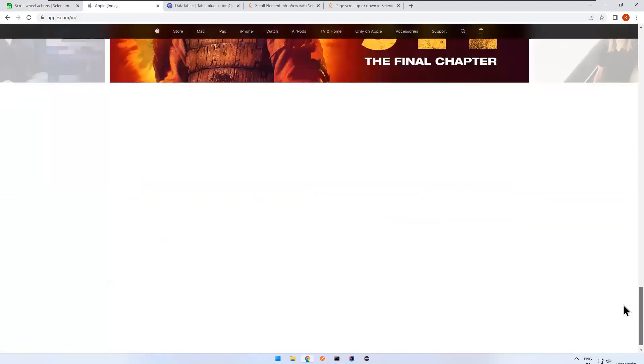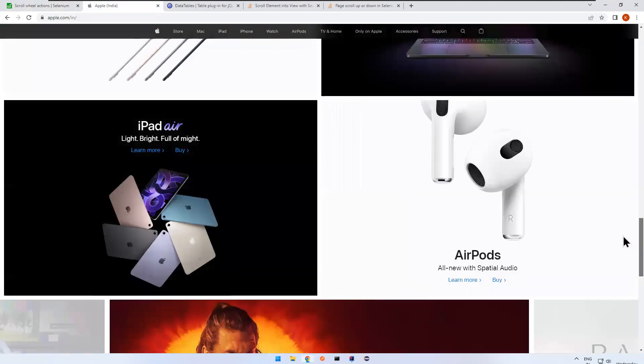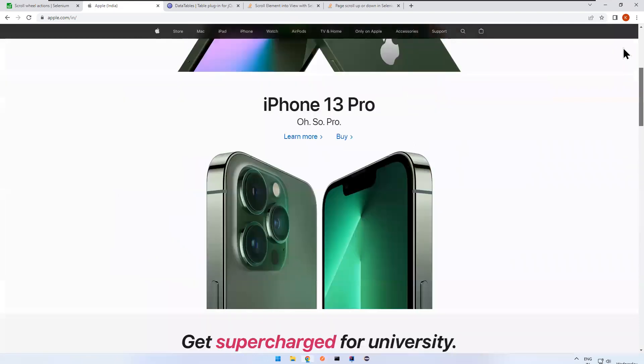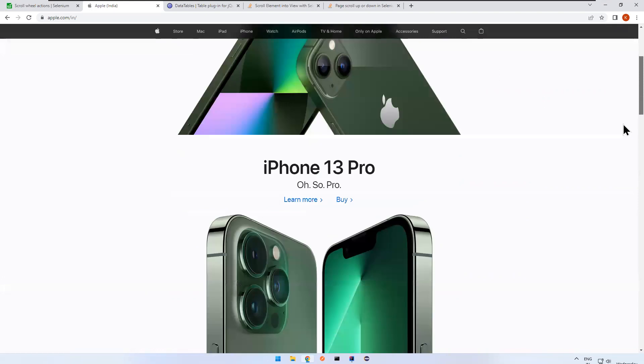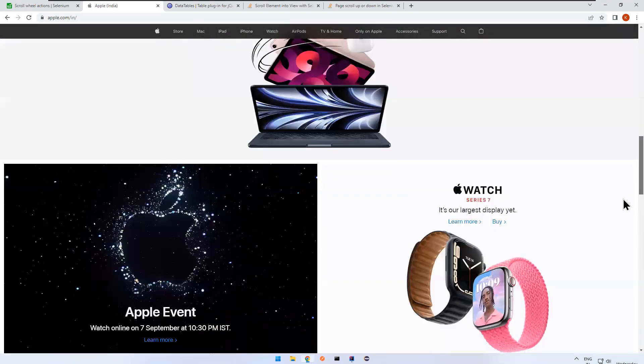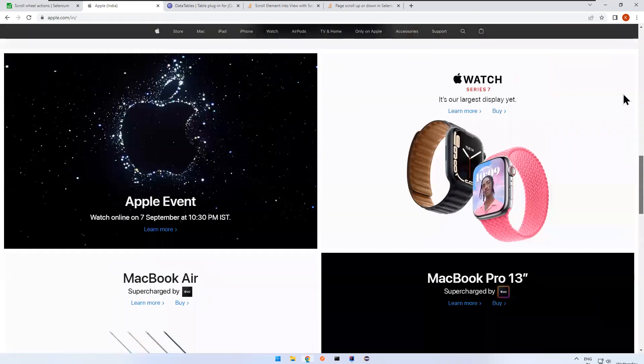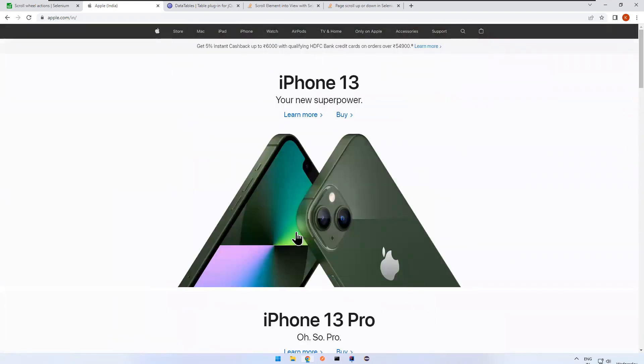So that is not in the viewport. Viewport means whatever you are seeing the visible area on a particular page is called viewport. But this AirPods not available in our viewport. You see that if you want to go to AirPods, you need to scroll some area. So how you can achieve using Selenium 4.2, we will see.